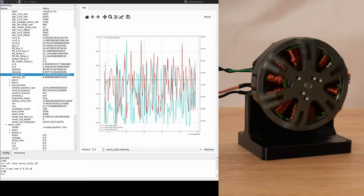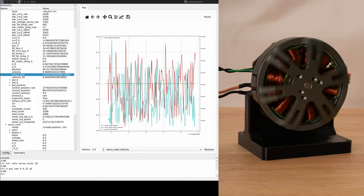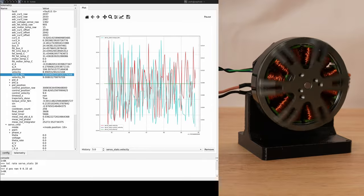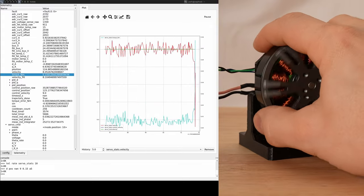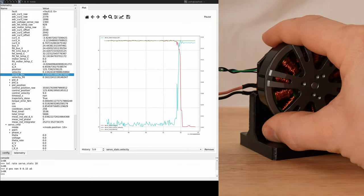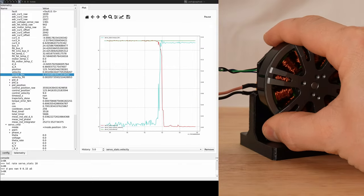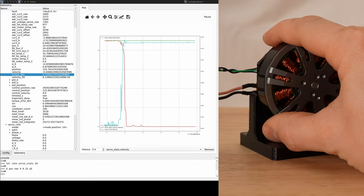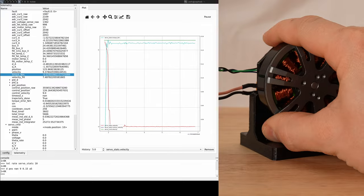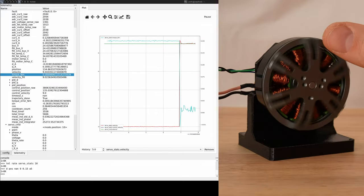Now, I'll apply an external torque with my hand to slow the motor down. We can see the measured speed go to 0, while the command and control velocity are still at the commanded value of 9.